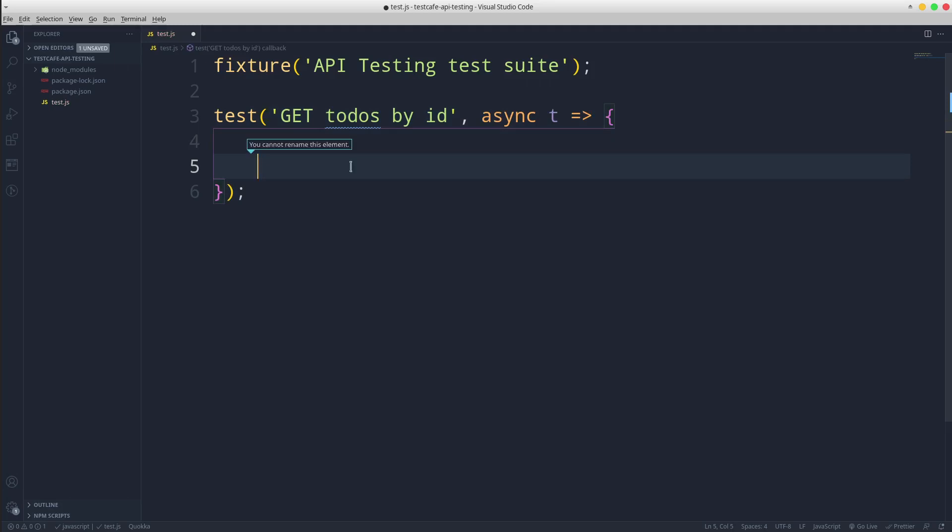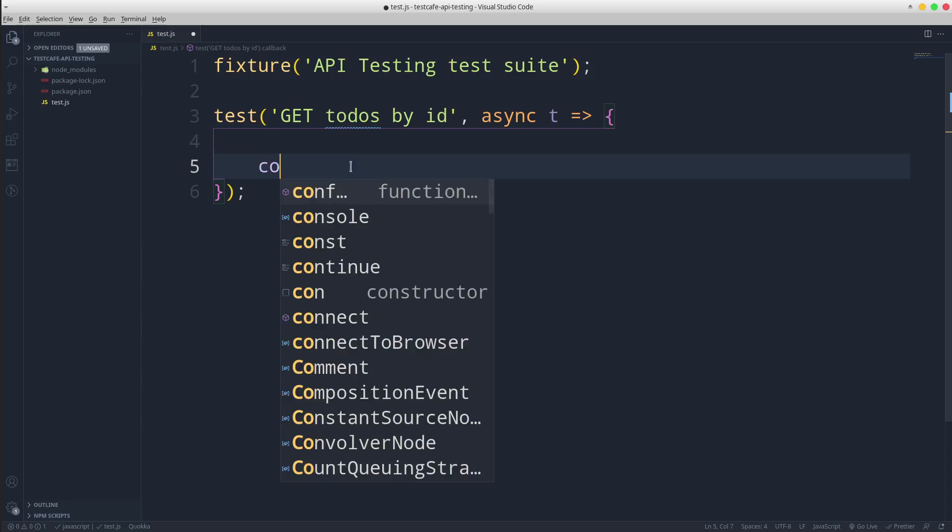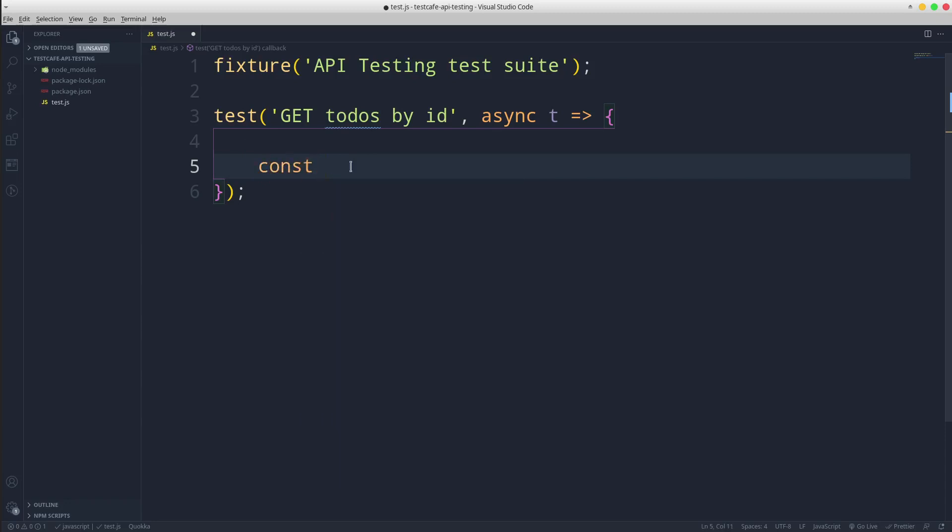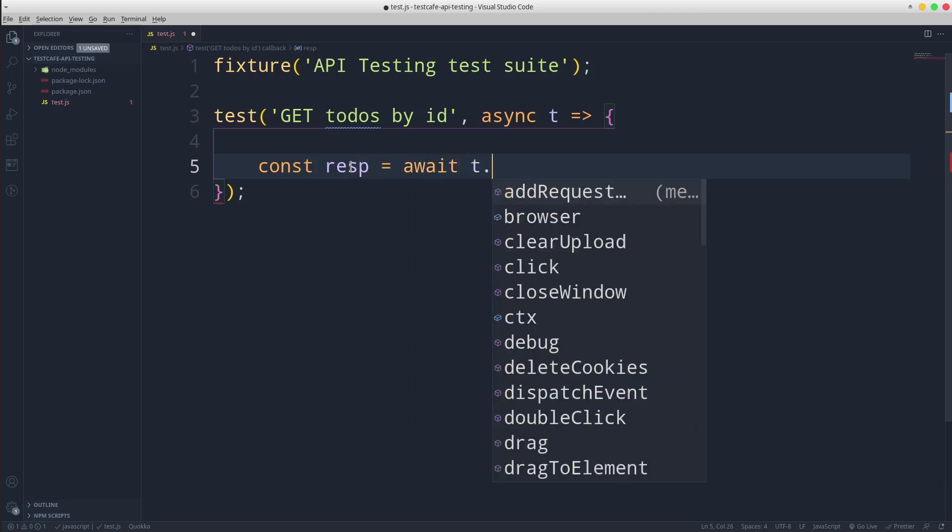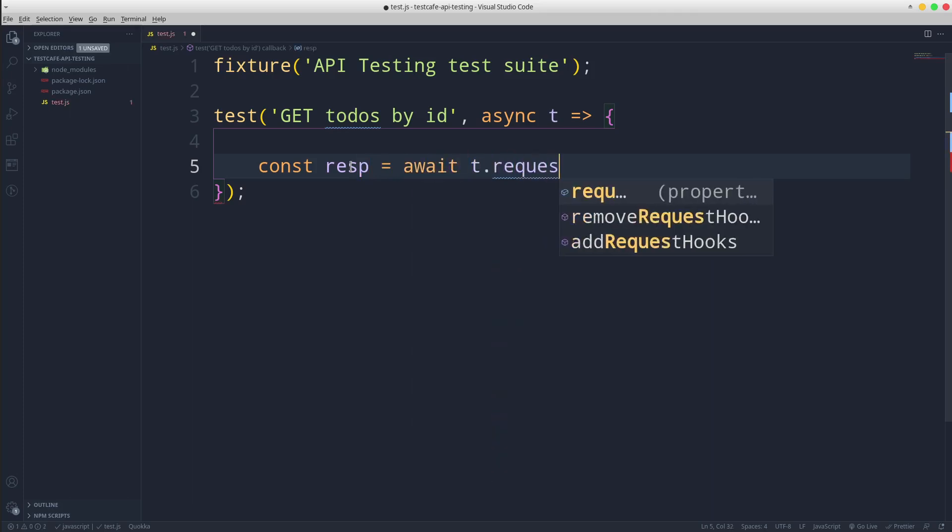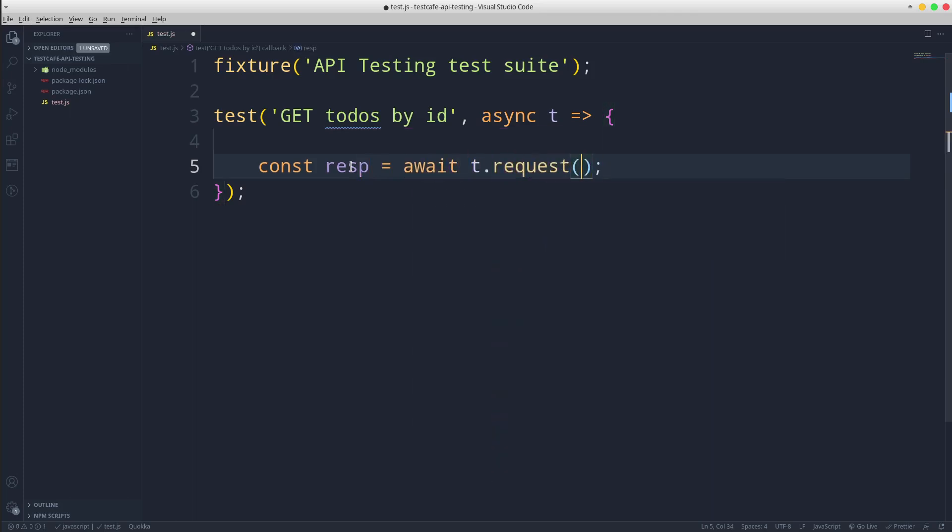Create a response variable that contains the request and the server response. The request method will contain an argument as an object with a URL and a method property.